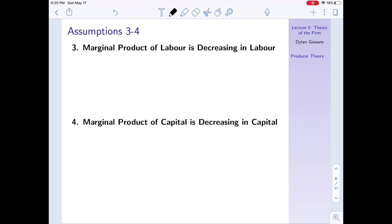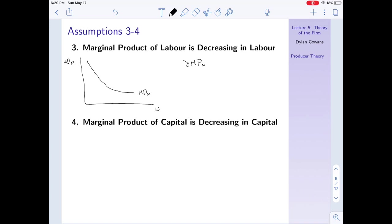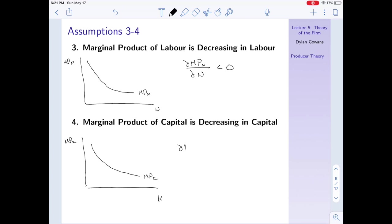Assumption three is that the marginal product of labor is decreasing in labor. As I increase the amount of labor employed, that decreases the marginal product of labor — this is the equivalent of decreasing marginal utility. Mathematically, the derivative of the marginal product of labor is less than zero. Assumption four is the equivalent for capital: the marginal product of capital is decreasing as we increase capital, so the derivative of MPK with respect to capital is also less than zero.